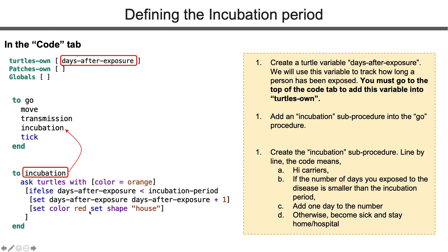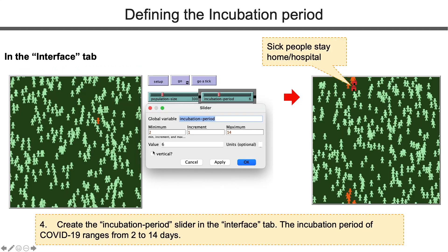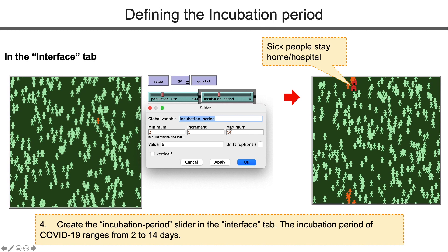Also, change the shape from person to house. Then create an incubation period slider in the interface tab. Put 2 and 14 as the minimum and maximum days. Put default value as 6. So these are the data from COVID-19.